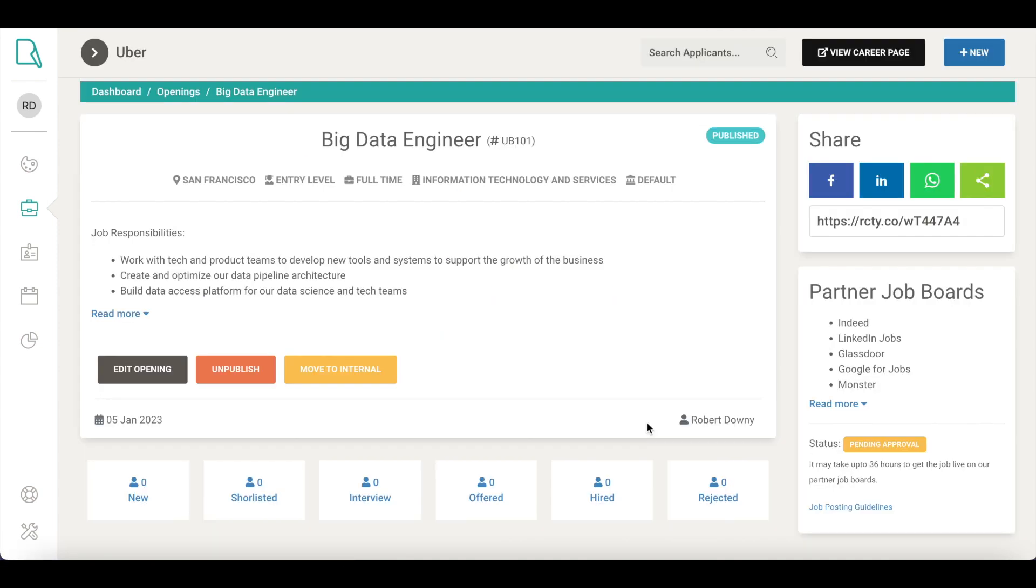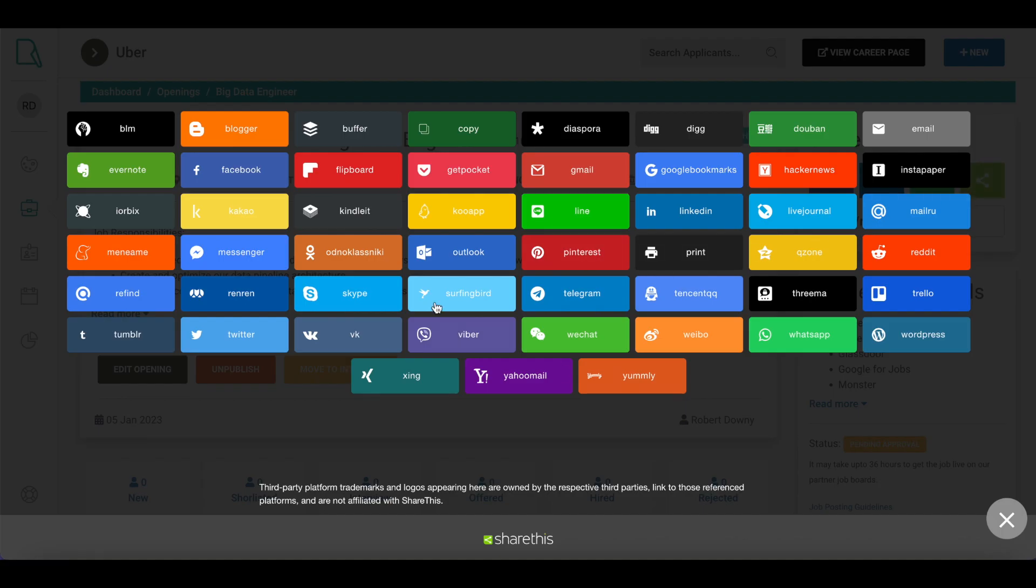Once your job is published, it gets live on all our partner networks automatically. Sit back and enjoy new candidates applying for your job. You can also share the job opening on your company's social media accounts to let your followers know that you're hiring.